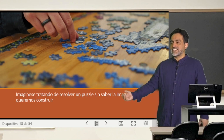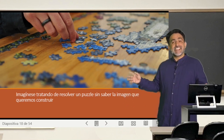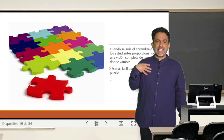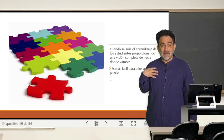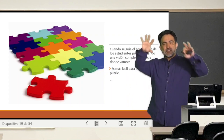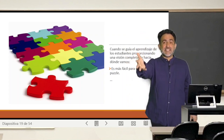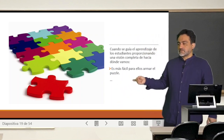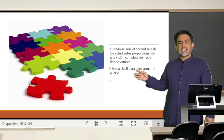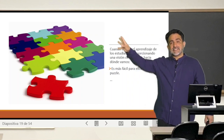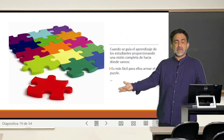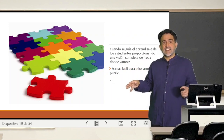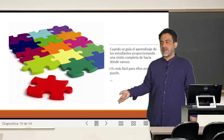Es equivalente a tratar de resolver un puzzle sin saber la imagen que queremos construir. Generalmente como docente universitario, uno peca mucho de eso: de no mostrar la imagen global a donde queremos que lleguen los estudiantes en esta clase. Entonces, es más fácil cuando el estudiante tiene una visión global de lo que va a pasar en la clase, y podemos pensar que la clase es una especie de puzzle en que se van armando las piezas hasta completar esta imagen global.